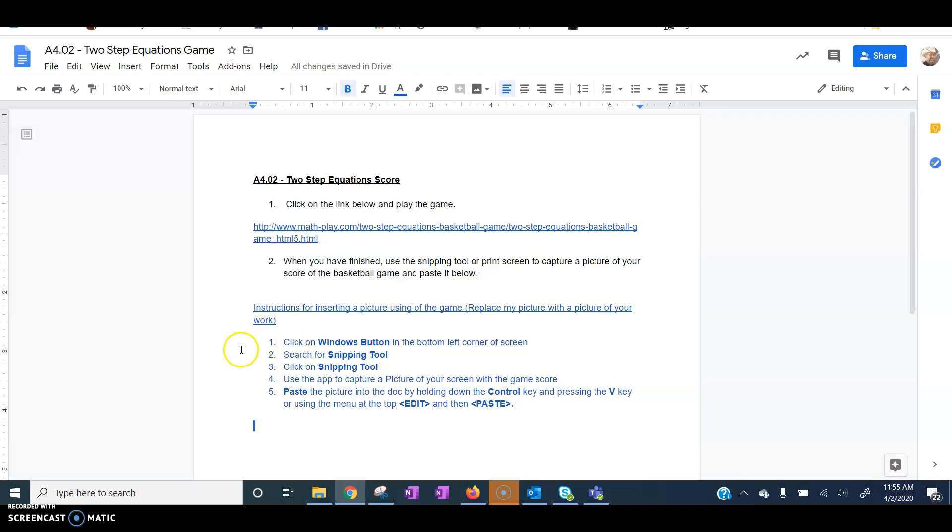Hey guys, it's Mr. Boyd. This video will show you how to use the snipping tool on your computer.